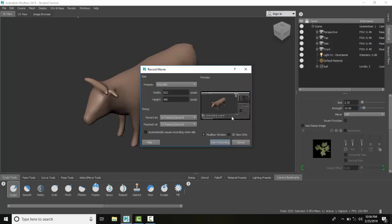I like the 3D view only, unless you're trying to do some instruction - then you might want to go with the Mudbox window. You'll get bigger, more detail in this method versus the 3D view method.